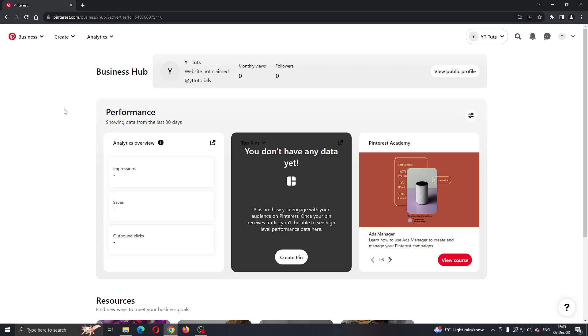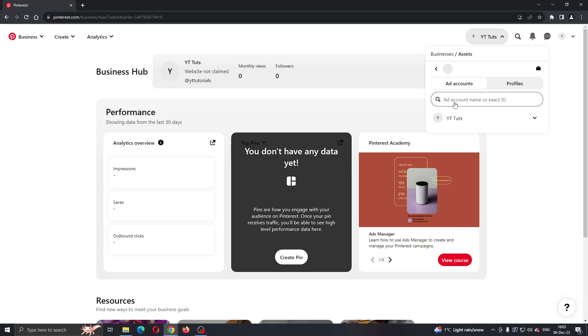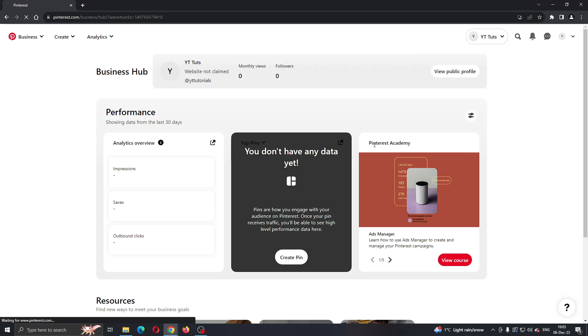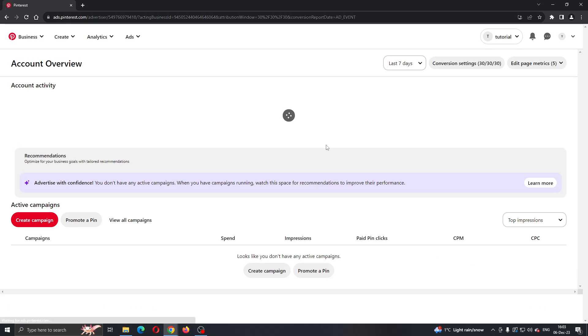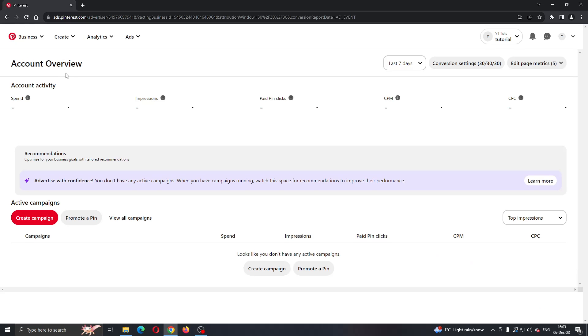The first thing we need to do is click on our profile name in the upper right corner. It's going to open up this new menu with two options: Ad Accounts and Profiles. Now we want to open up our ads by clicking our ad account. Here is my ad account - you can see the account overview.